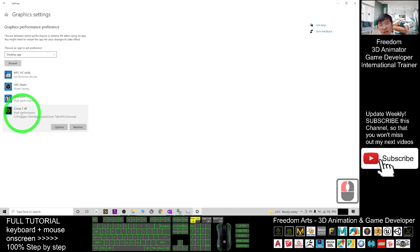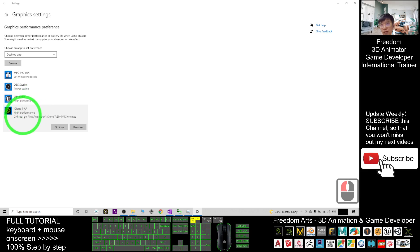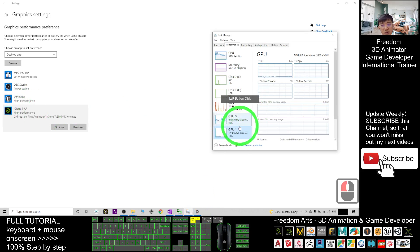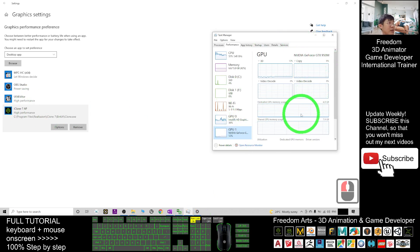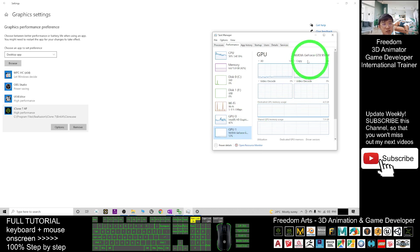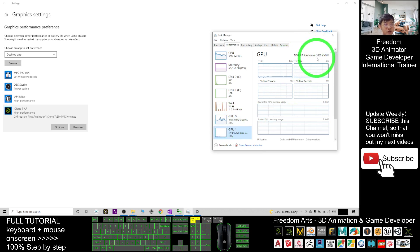After that, you already make sure that the iClone 7 will run with the high performance GPU that you choose. That is the NVIDIA GeForce GTX. For example, in this computer, the strongest GPU is the dedicated one, NVIDIA GeForce GTX 950M.